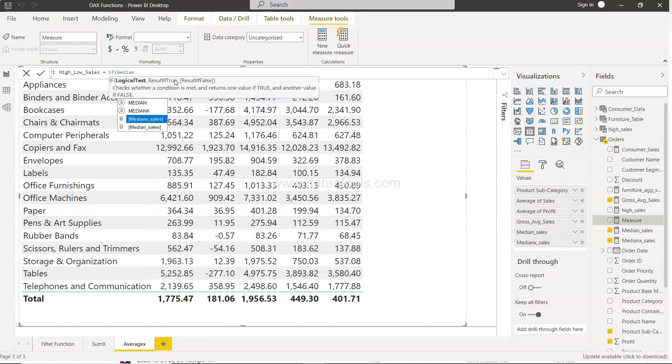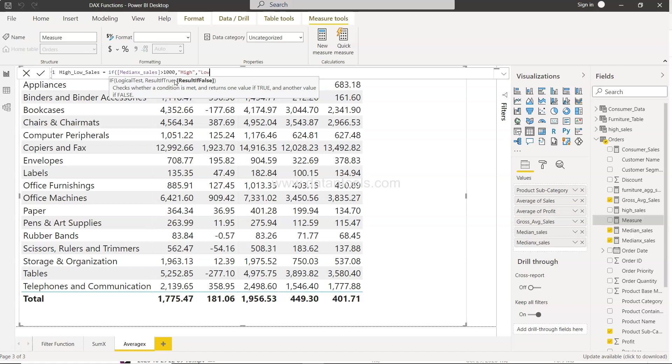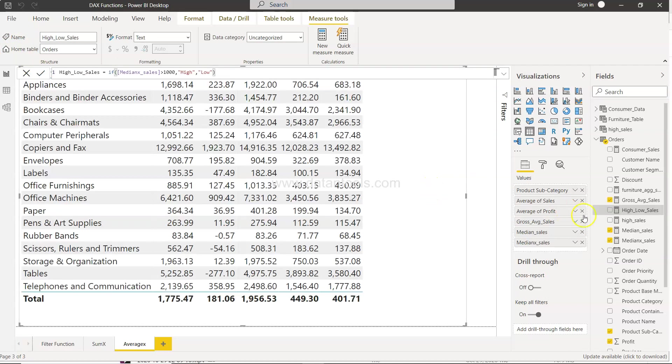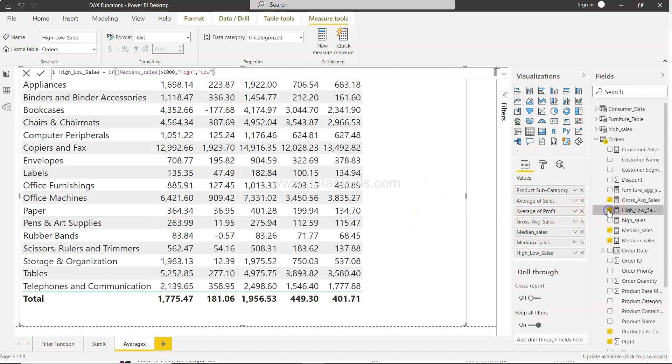So median x, let's take just the median x sales is greater than 1000, simply in double quotation say high, otherwise low. And that's it. That's what you need. Very simple right. Very similar to what you may have seen in Excel as well.